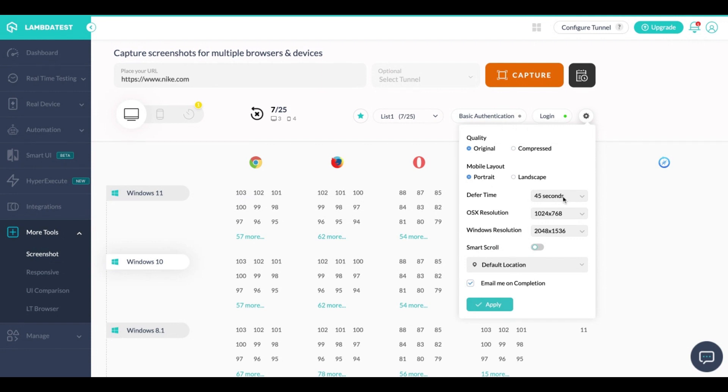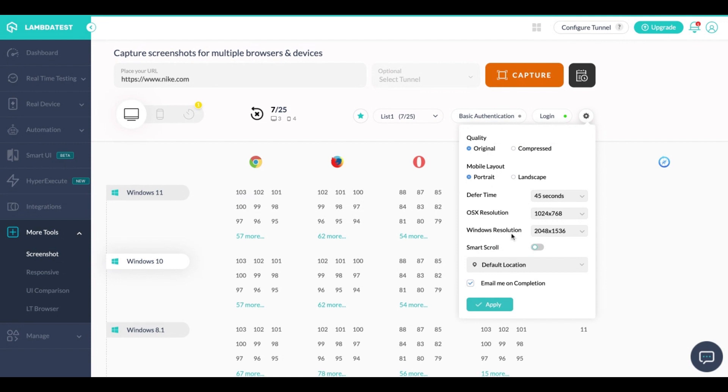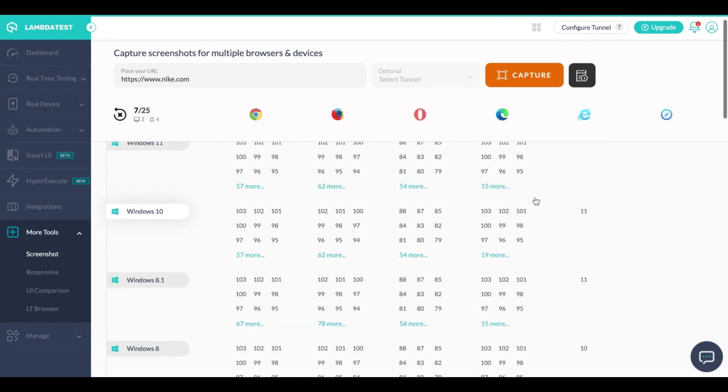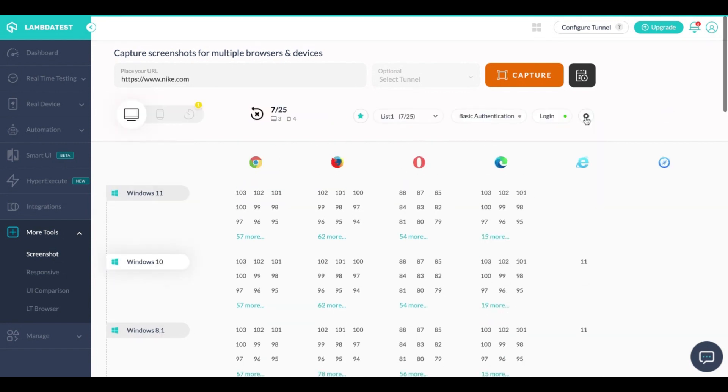You can also choose between different resolutions for Mac and Windows and here also you have an option for default location.